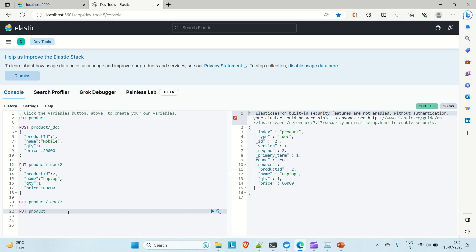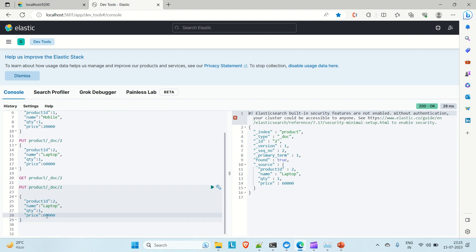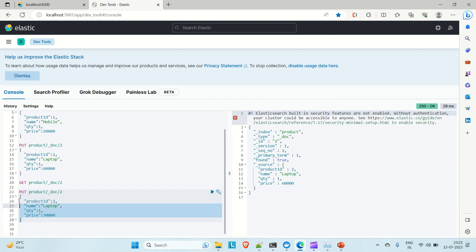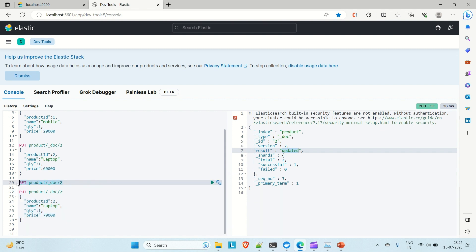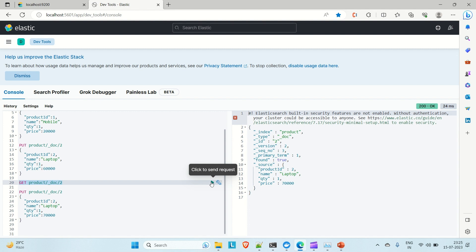Now let me update document 2 and change the laptop's price from 60,000 to 70,000. For update, use the PUT command: PUT /product/_doc/2, then rewrite the entire document JSON with the updated price of 70,000. Run this command — the result shows 'updated'. If you then fetch document 2 with GET, you can see the price of the laptop is now 70,000.